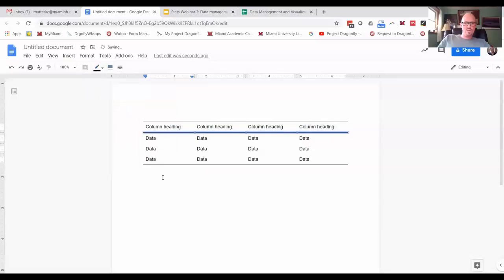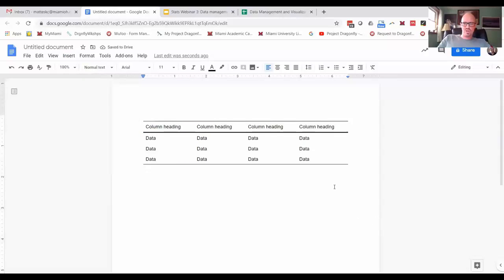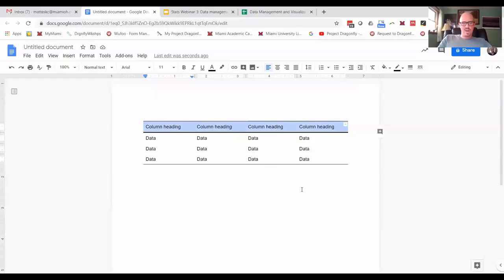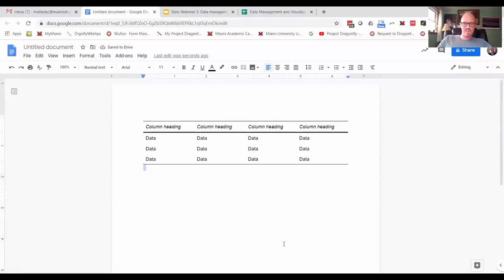I do like when the column headings are italicized, so that just kind of makes them stand out a little more. And then again, you're gonna have your nice table one at the top.